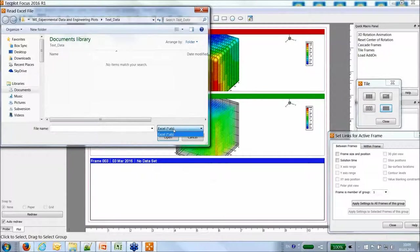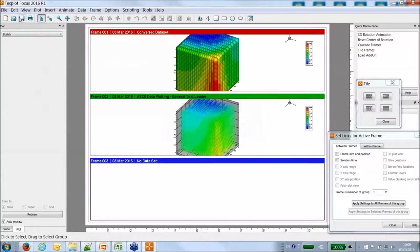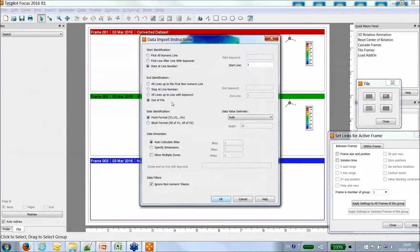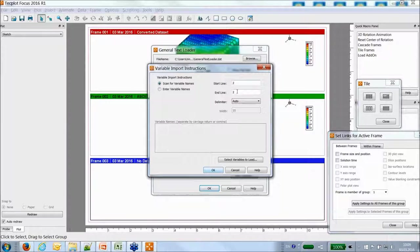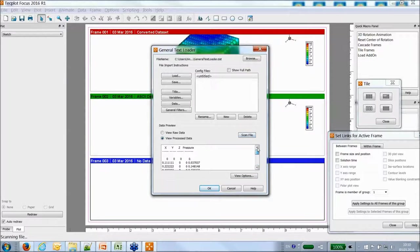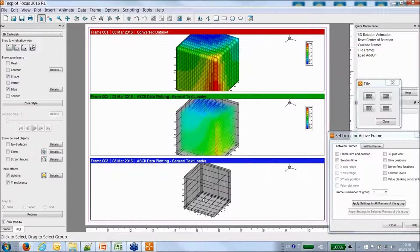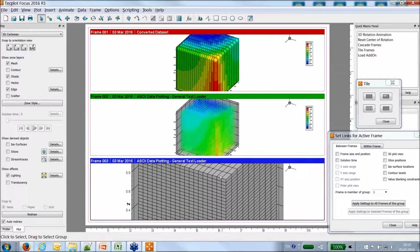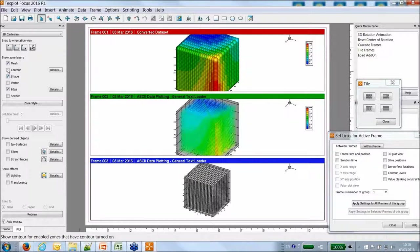Using the general text loader again, I specify the exact same data but this time in the data tab I specify the dimensions manually — a cube of 10 by 20 by 30. By clicking OK and loading the data, you can see edges appear because there is now a structured mesh on the cube. Turning on translucency, the points define a mesh that allows me to explore the volume, plot a contour, or perform slices and display ISO surfaces.